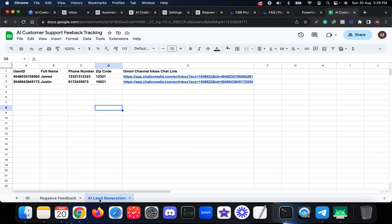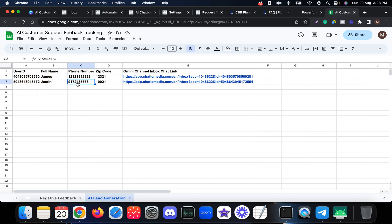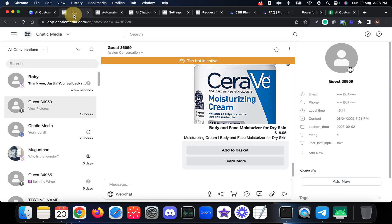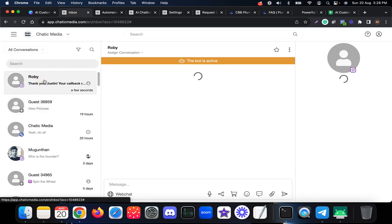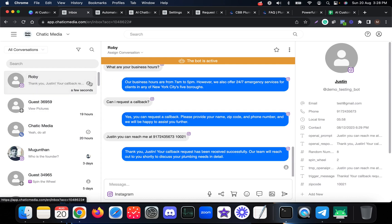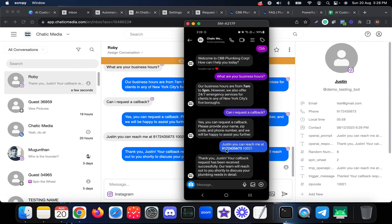Now let's go to the Google Sheet. Under 'AI Lead Generation,' we have a workbook, and as you can see, the full name Justin, the phone number, and the zip code provided in the message are already captured here. In the omnichannel inbox, if I open the chat associated with that person, we can see Justin's name, phone number, and zip code. It's a very easy way to generate leads while also answering questions about the business.